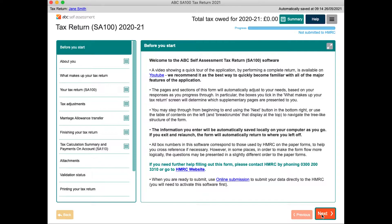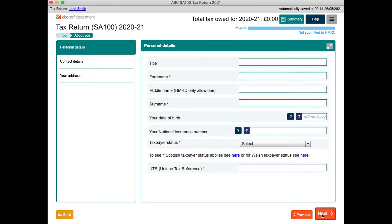You could alternatively jump to a section by clicking in the table of contents, but using the next button to work through the whole form is an easy way to ensure you don't miss anything. At any point you can see where you are by looking at the breadcrumbs in the top left.